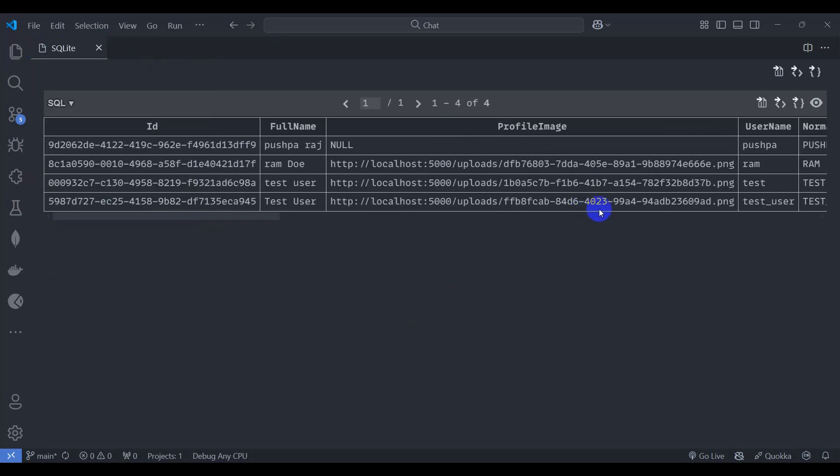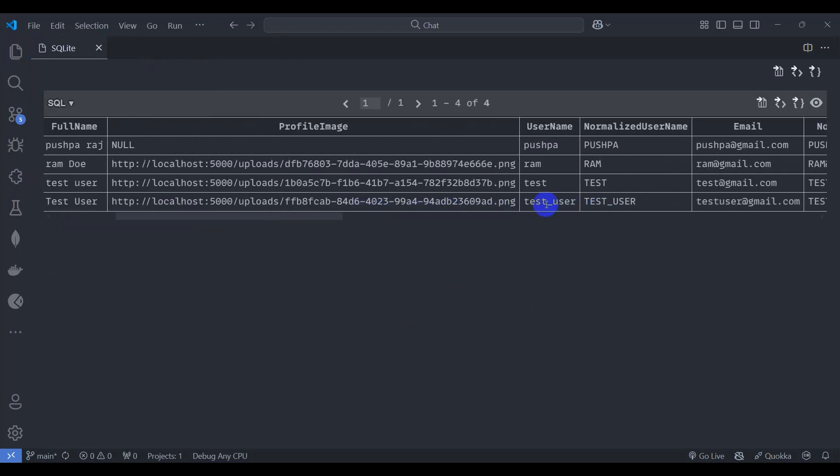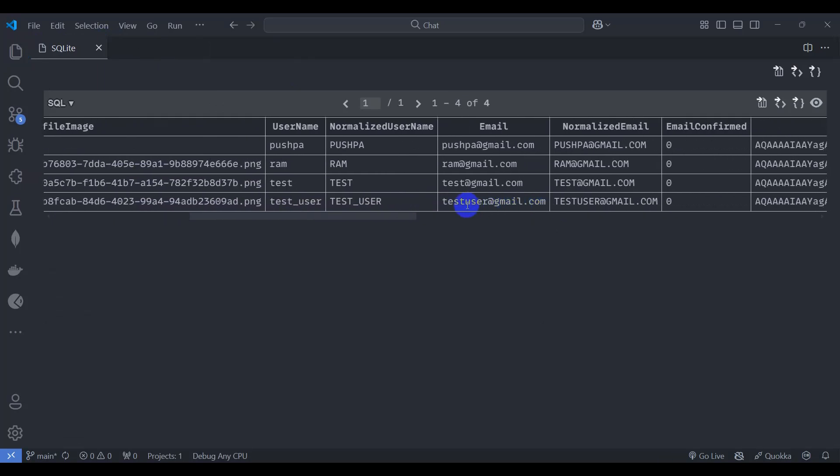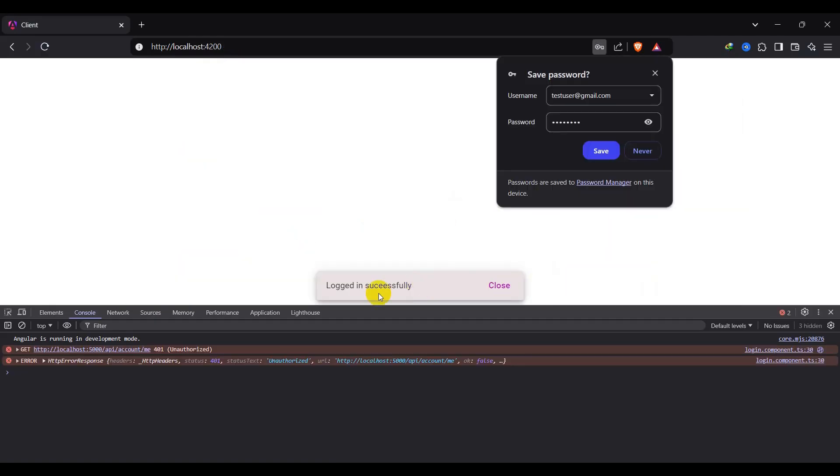Okay, we have logged in successfully, so we can see here 401 unauthorized request. We can see in API slash account slash me endpoint. So we need to send here authorization header.